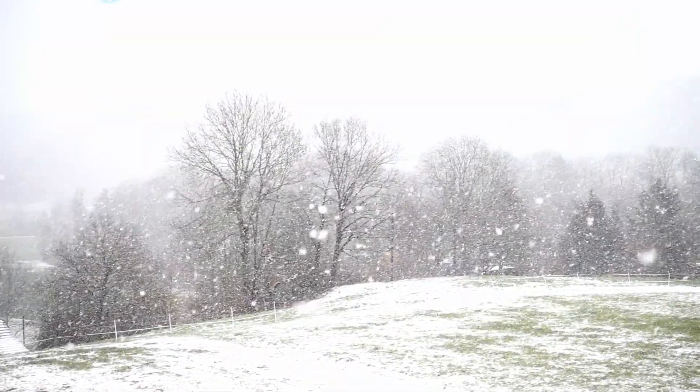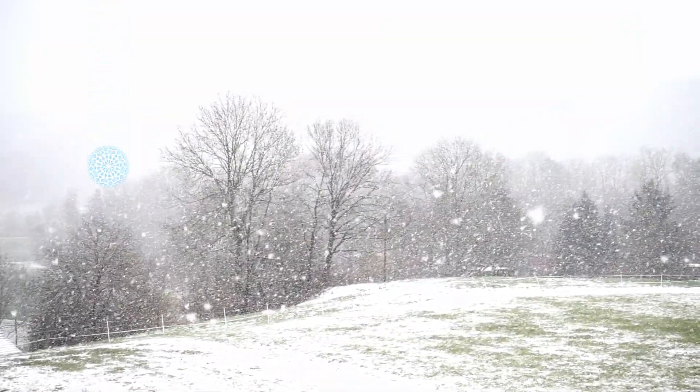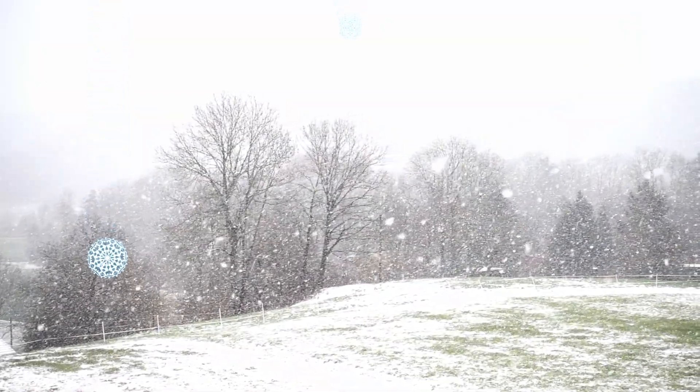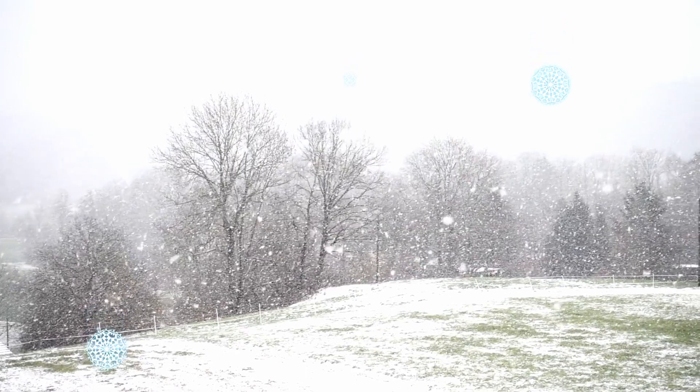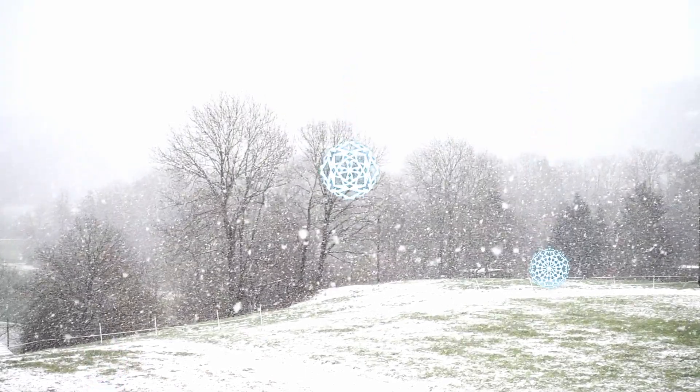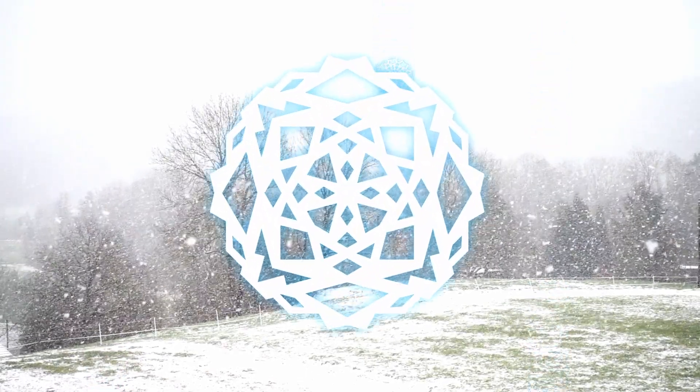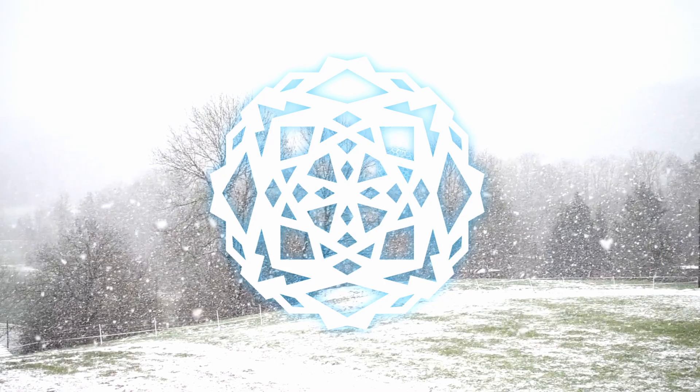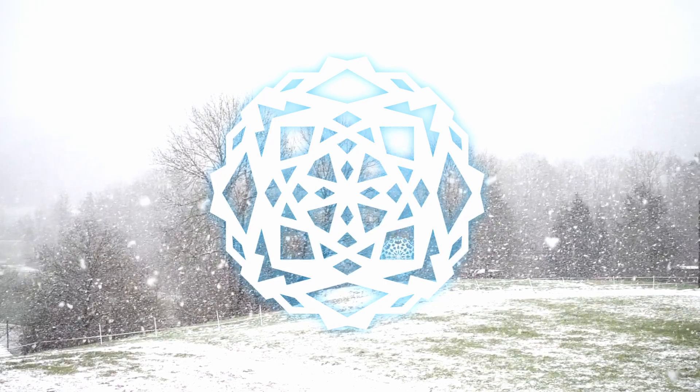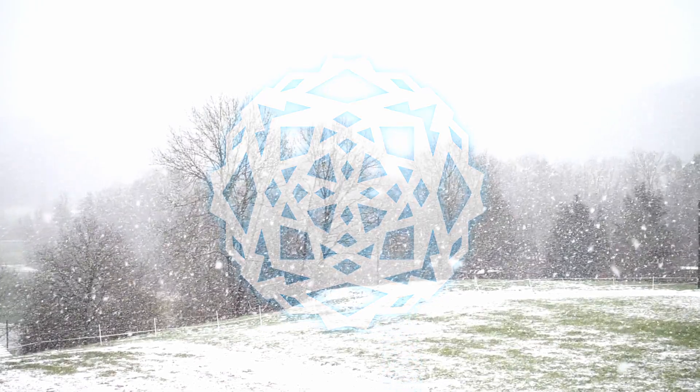The weather is getting colder and the decorations are getting put out. Christmas is just around the corner, so I'm going to show you how to make a snowflake.